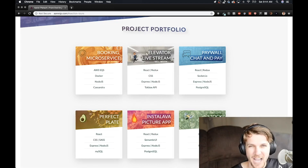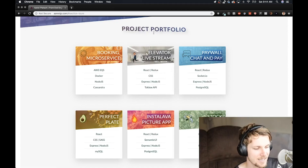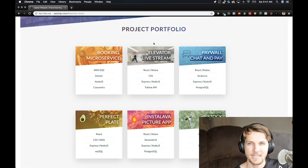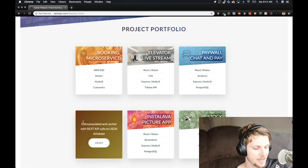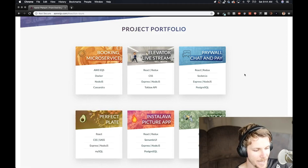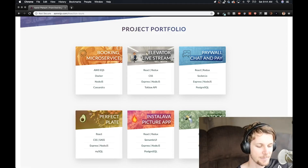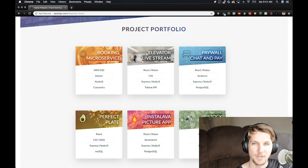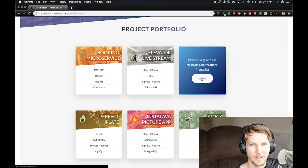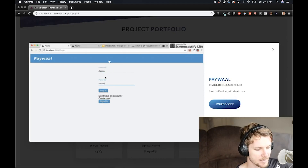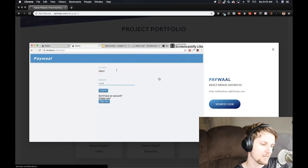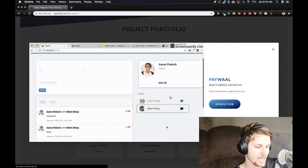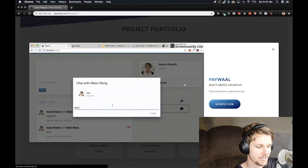This next one, Elevator, I built with a public API — it's a video streaming API. That was like tip number two from choosing your projects. And down here is my food calculator API. For Paywall and InstaLava, I was following tip number three: cloning a popular app and putting my own spin on it. For Paywall, I cloned the Venmo browser website and then added a kind of live chat feature to it, which is totally over the top, but that was my little twist.